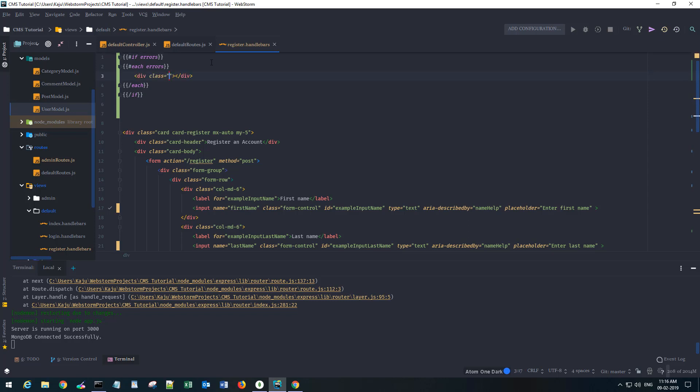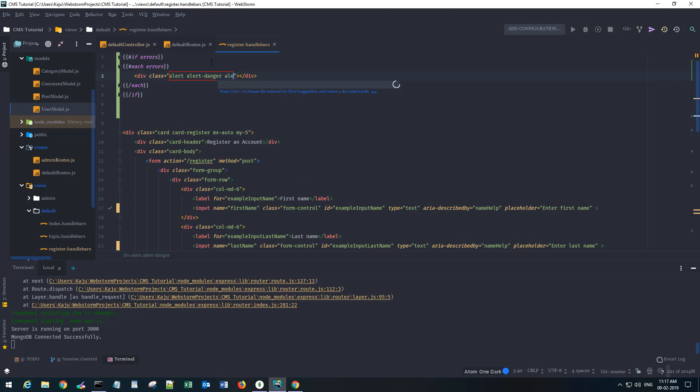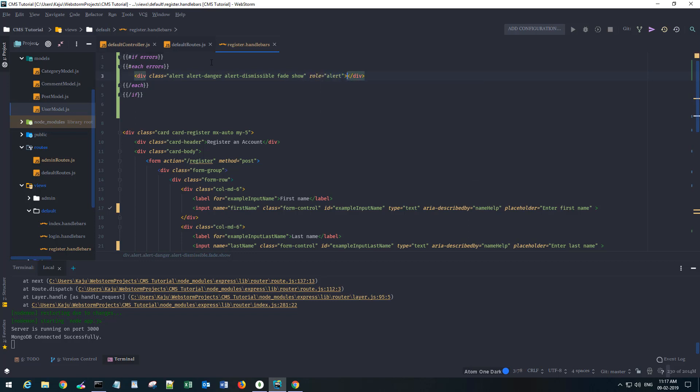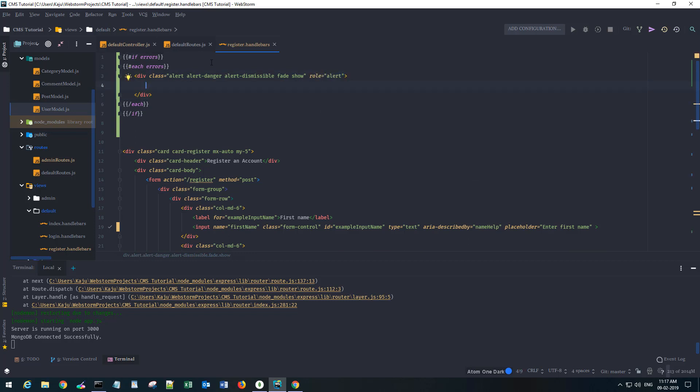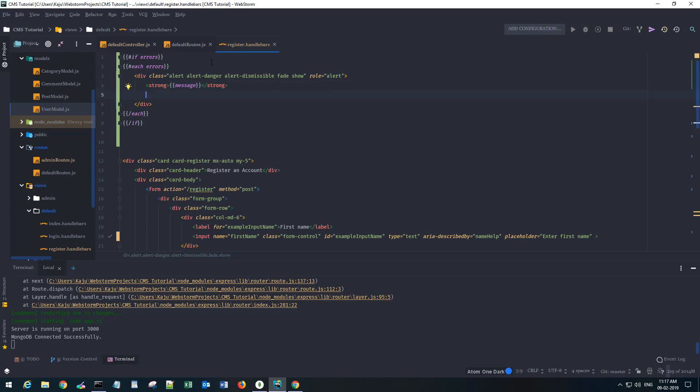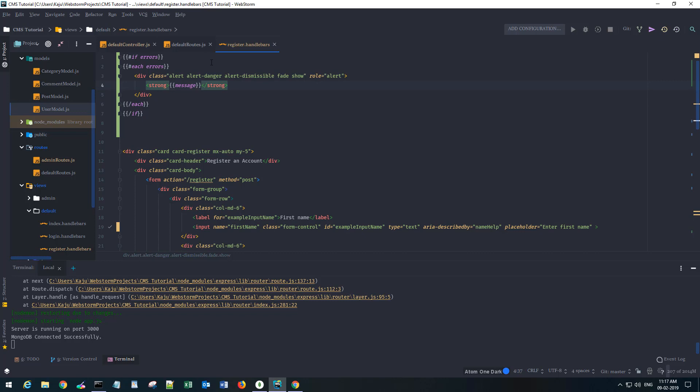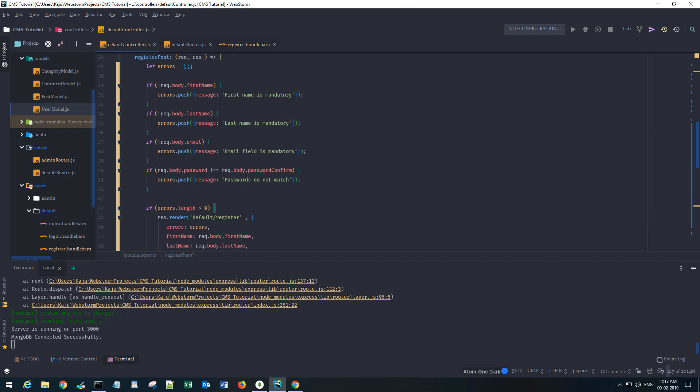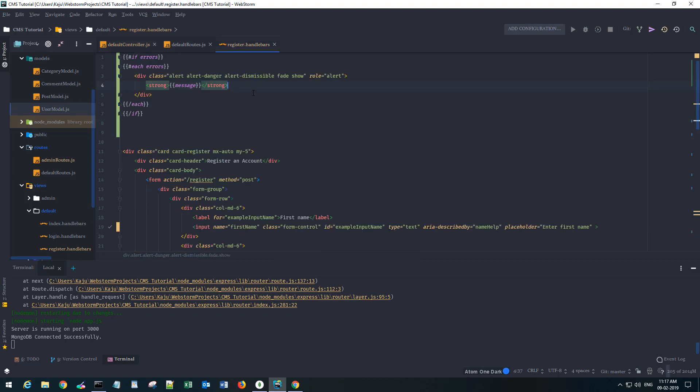I'm gonna put an alert danger. Let's use alert-dismissible. These are all the bootstrap classes with the role of alert. I'll use a strong tag there and I'll put the message - that's the message attribute that we are sending through the render view. Through here, this is the message key.